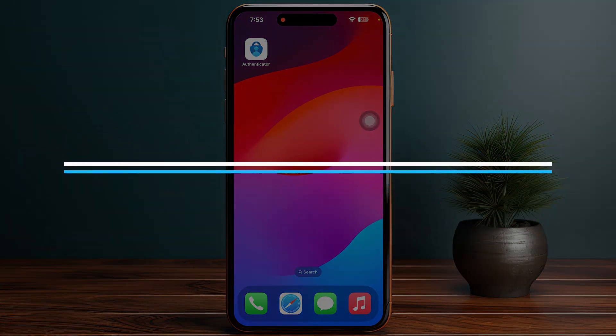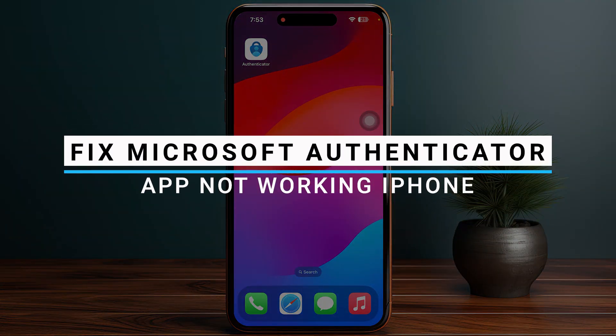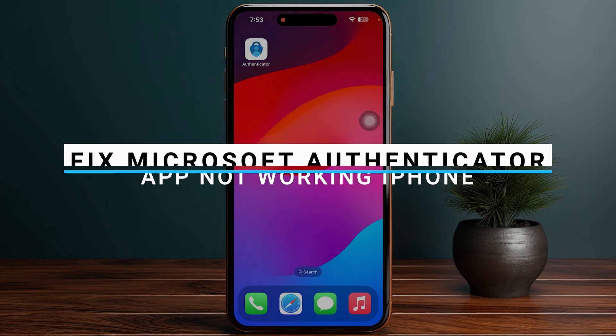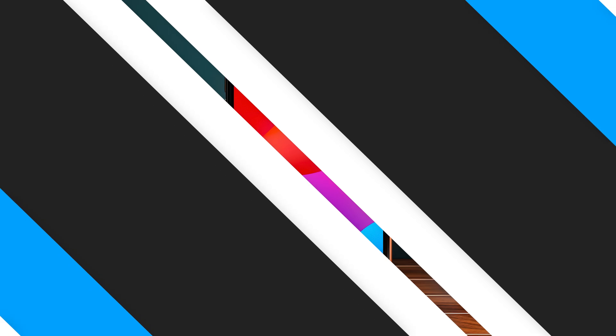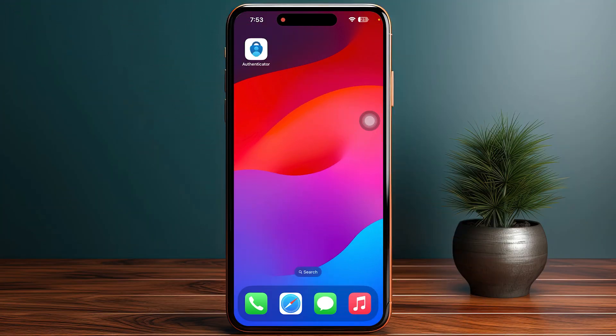In this video, I will guide you on how you can fix the Microsoft Authenticator app not working on iPhone.